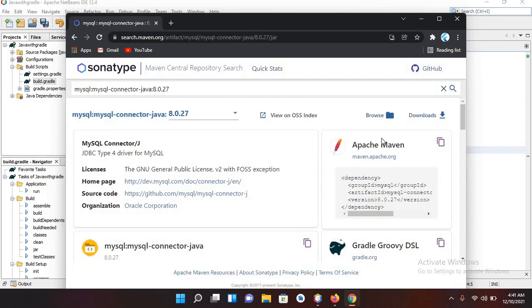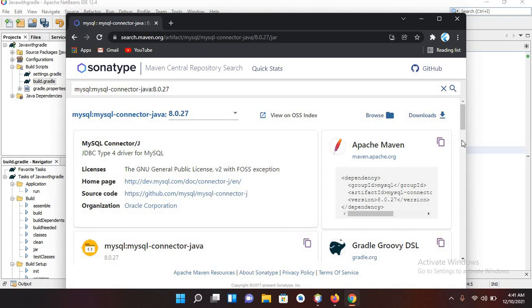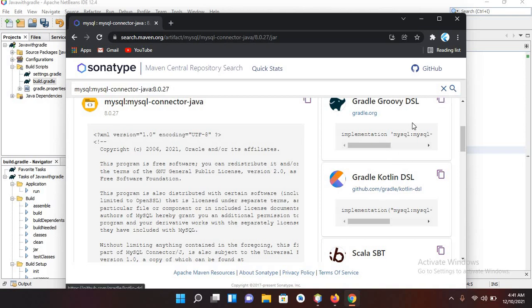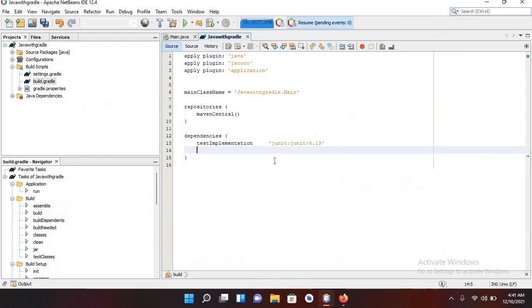Now this first one is Apache Maven, so if you want to use the dependency with Maven you have to copy this. But we want to use it with Gradle so we need this one. If you are using Kotlin then copy this, but we are using Gradle Groovy so I'll copy this one. Now I'll close this down and paste it here.